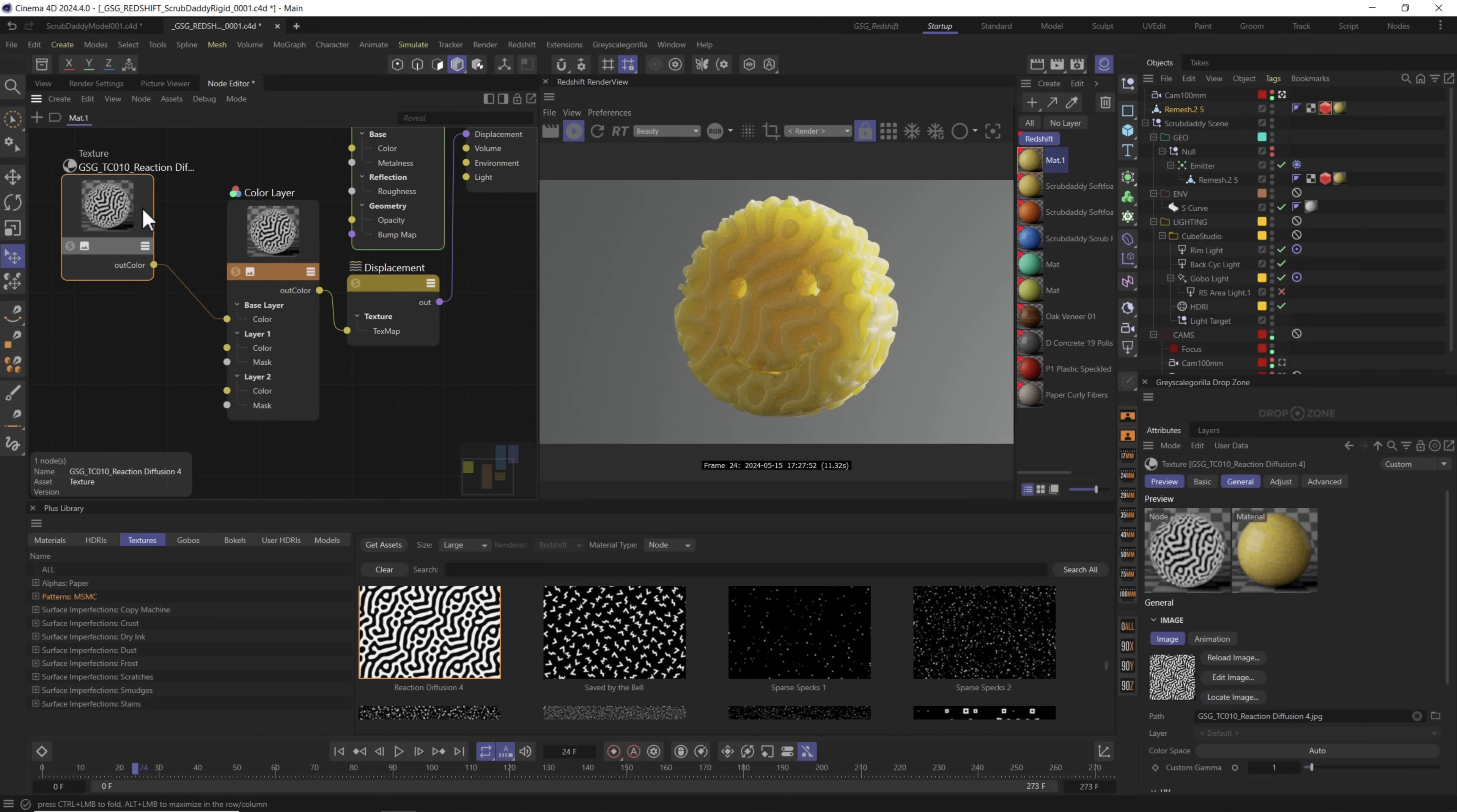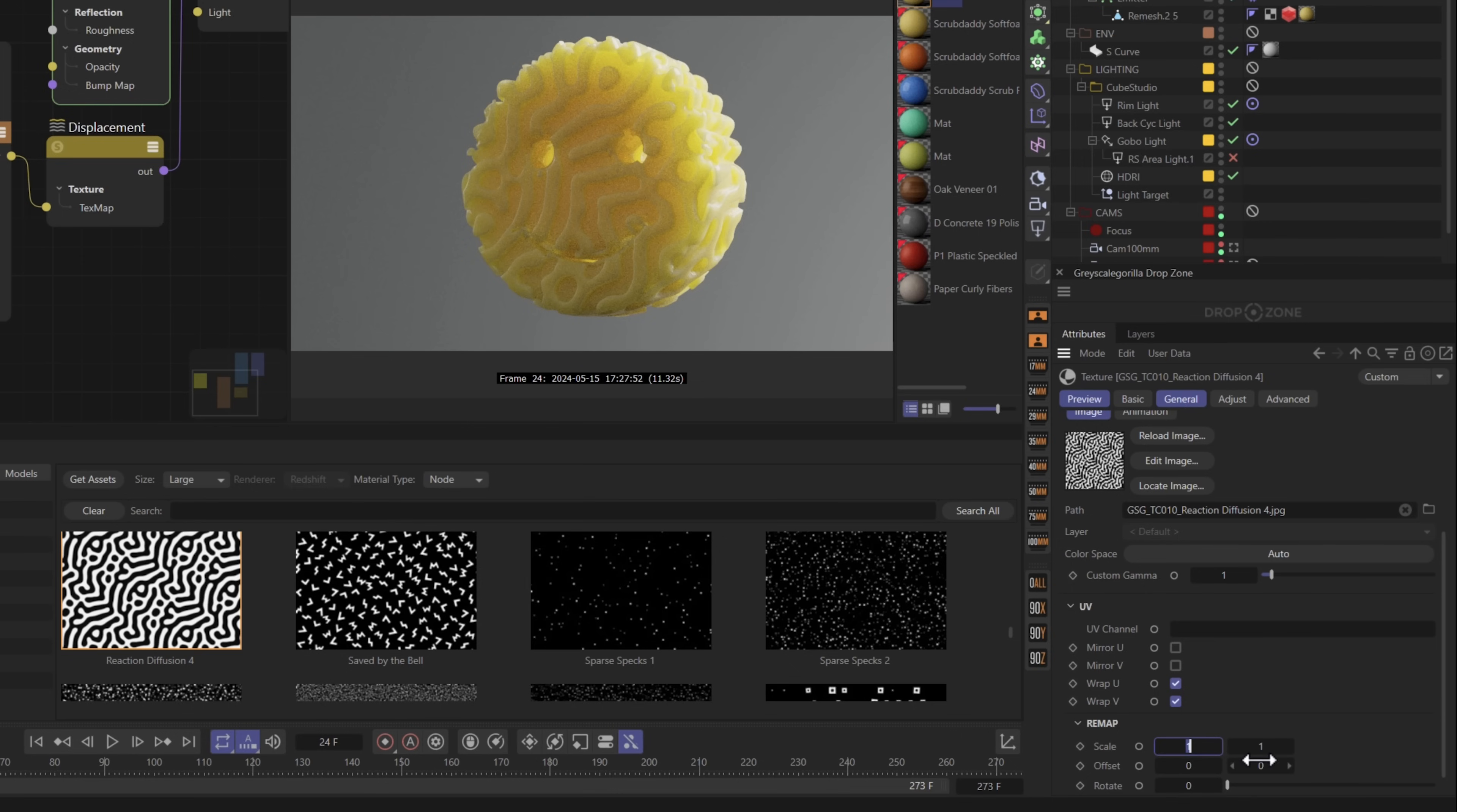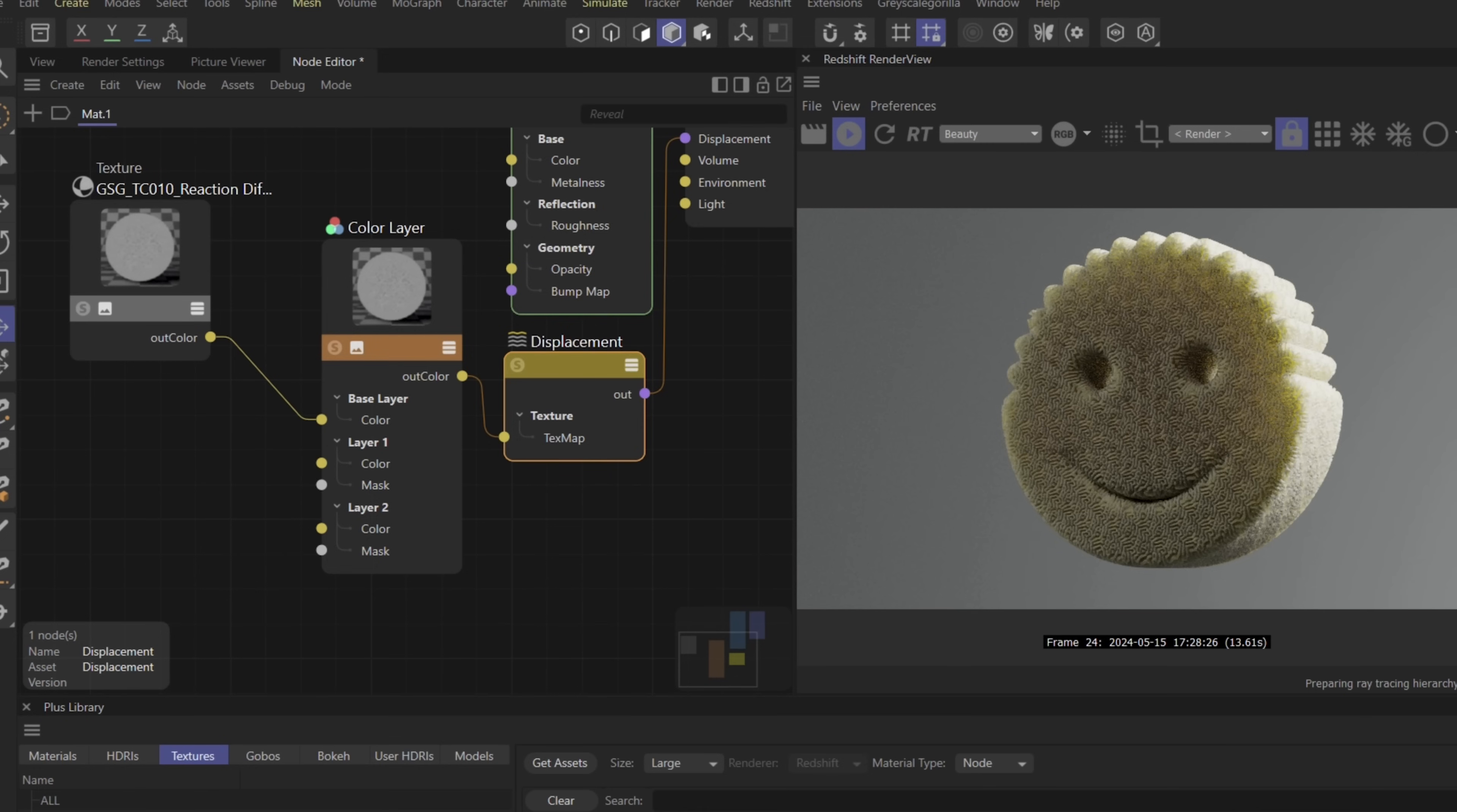Let's go ahead and scale this one down by selecting it, scrolling down and looking at scale and knocking this way down. Let's go to 10 by 10. This will give us a much more finer detail and make it look a lot more like a sponge. We're getting close. We still need to have a lot of displacement but we also want this to be very subtle.